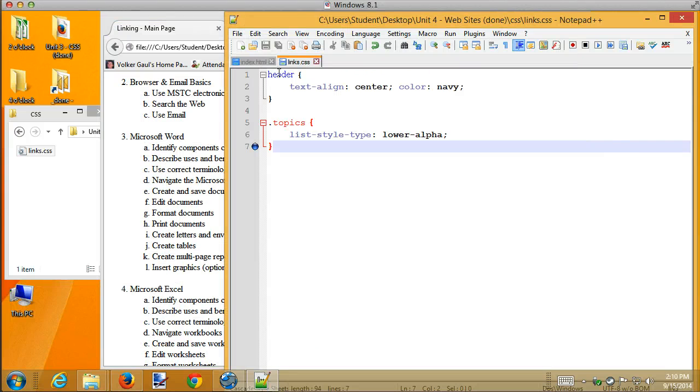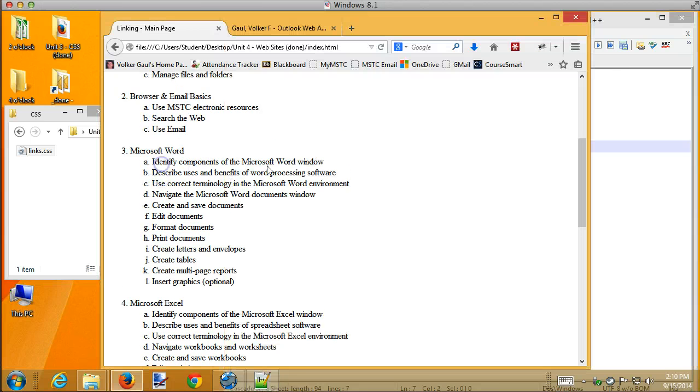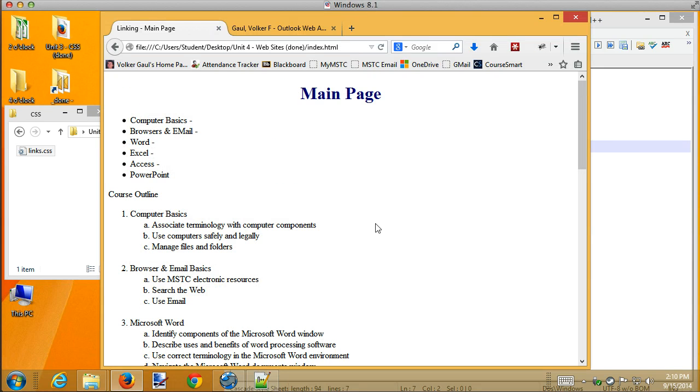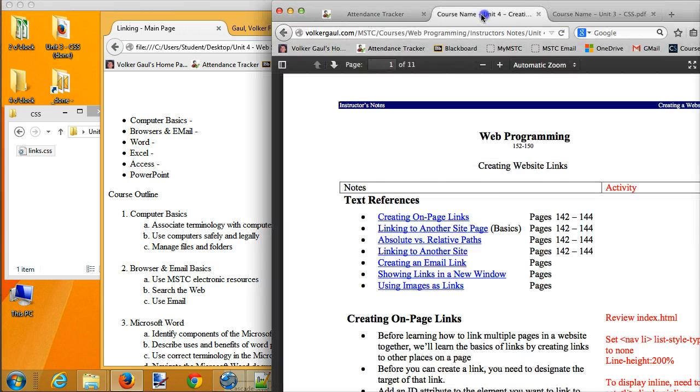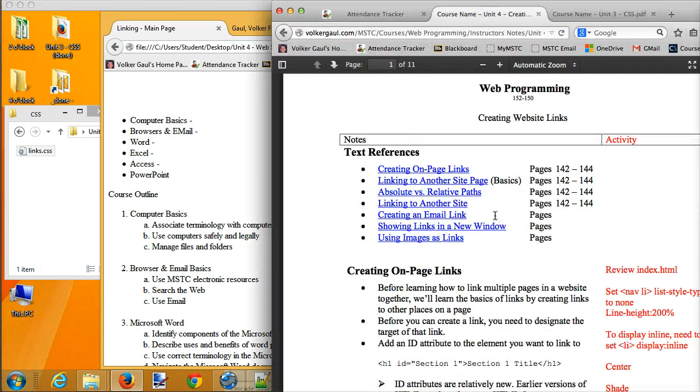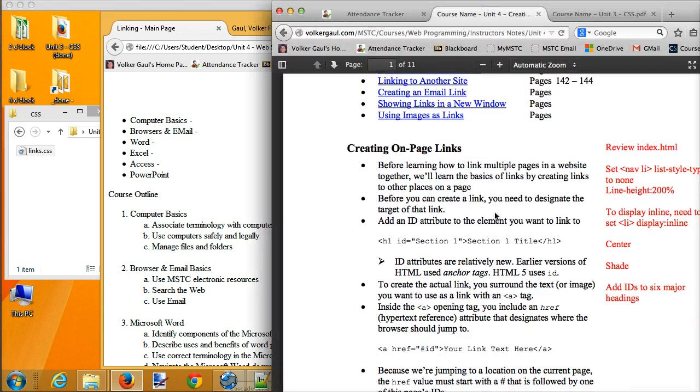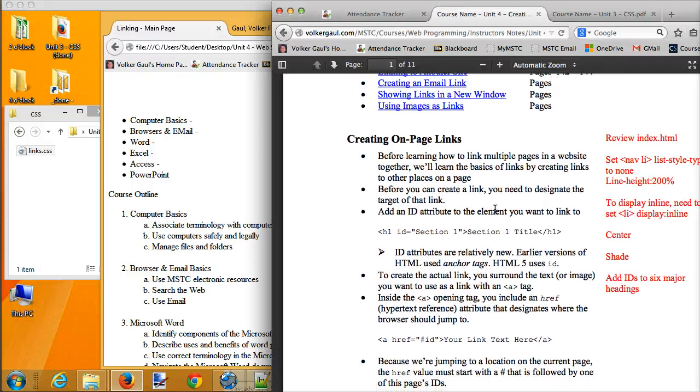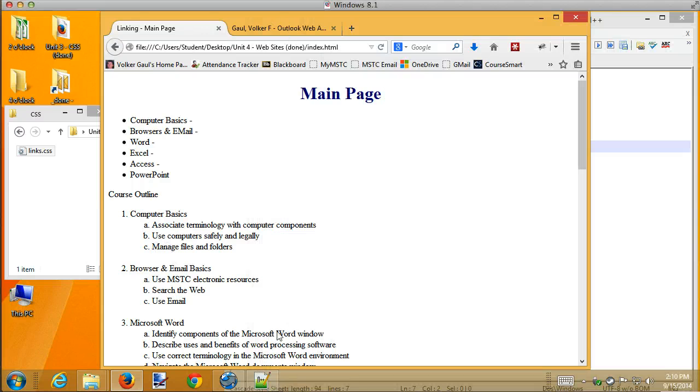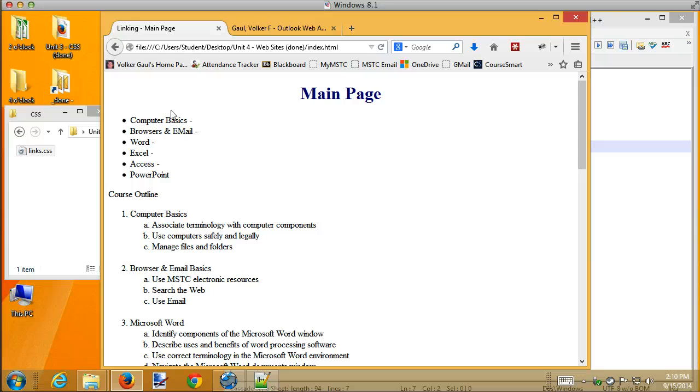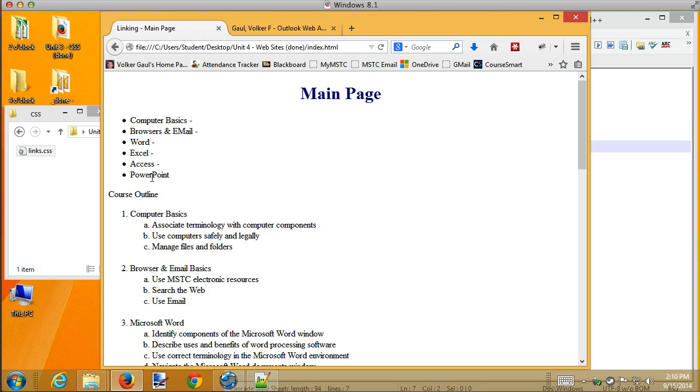What we're going to be talking about today is how to link pages together. And the first thing I'm going to do is show you how to create links that link from this page to itself. So if you have a very long page, you can navigate using these links. I would like to be able to click on PowerPoint and have it jump in this page to that location.